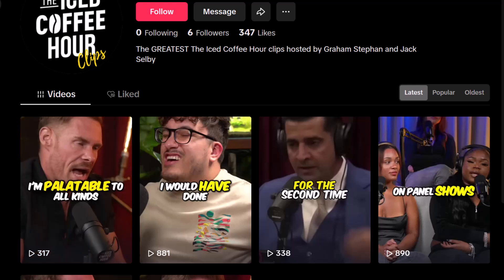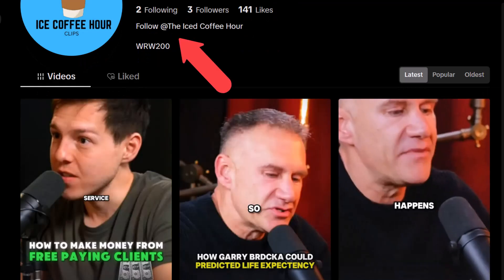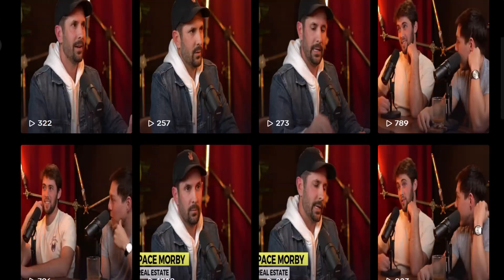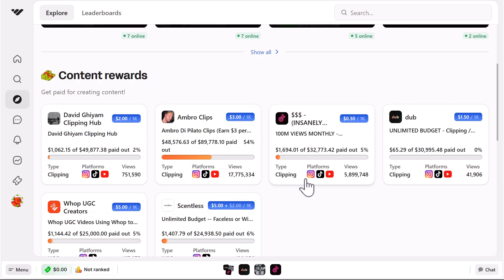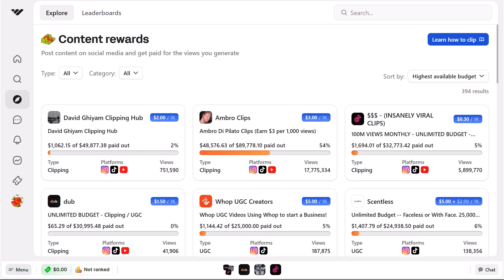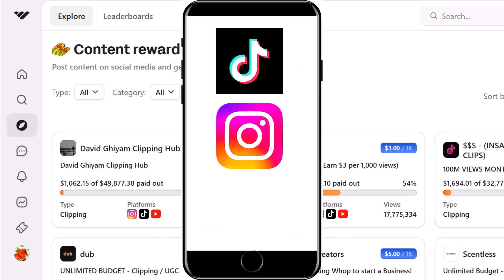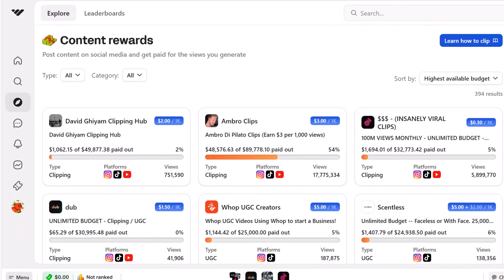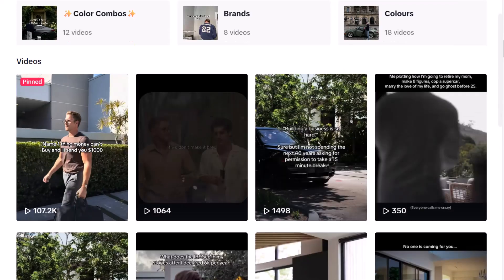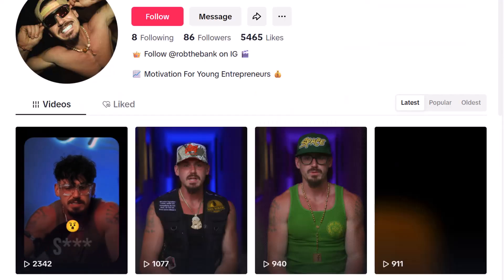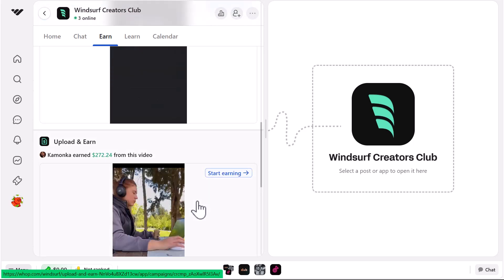For example, if you're uploading Ice Coffee Hour clips, you may create a designated TikTok page called 'Ice Coffee Hour Clips,' tag Ice Coffee Hour in the bio, and use that account solely for uploading their clips and making money. Then just add one piece of new content a day. If the community rules allow TikTok, Instagram, and YouTube, upload that one piece of content as a TikTok, an Instagram Reel, and a YouTube Short. A simple way to scale further is to have multiple accounts, each designated to clips of a particular person, consistently pumping out new content.